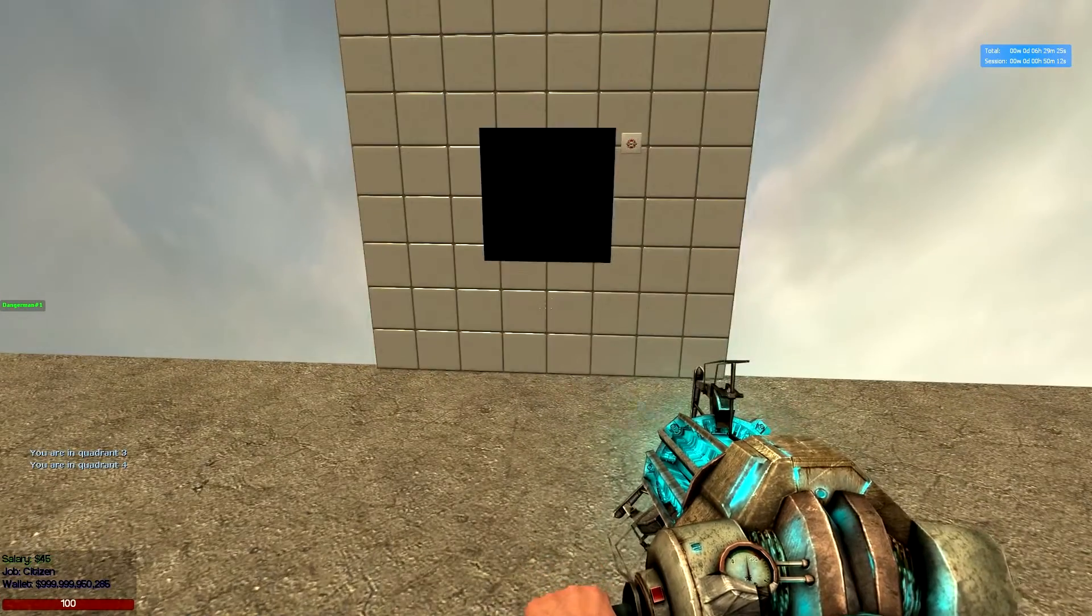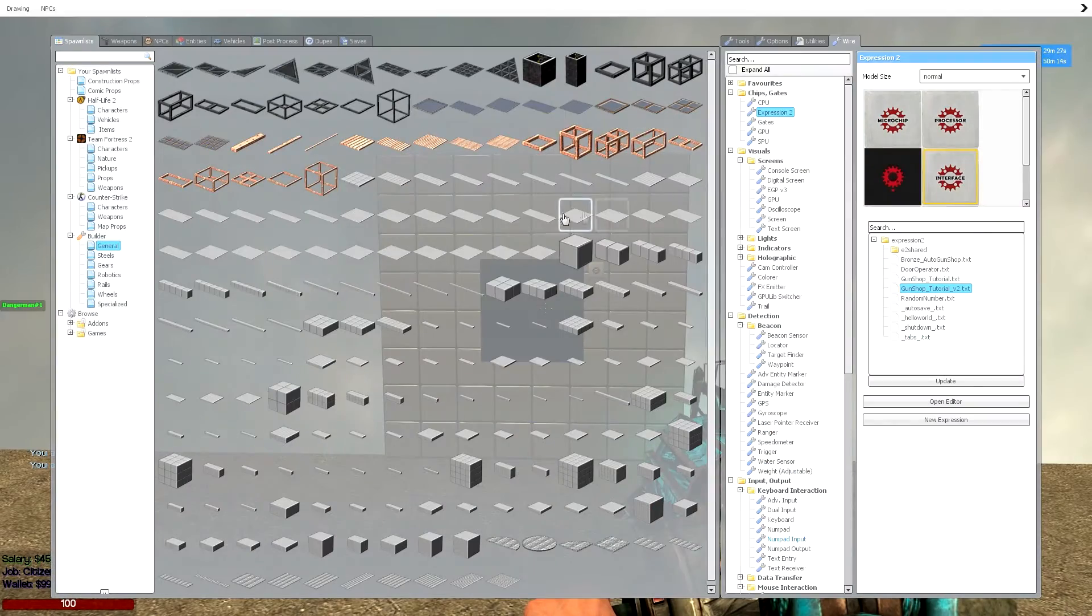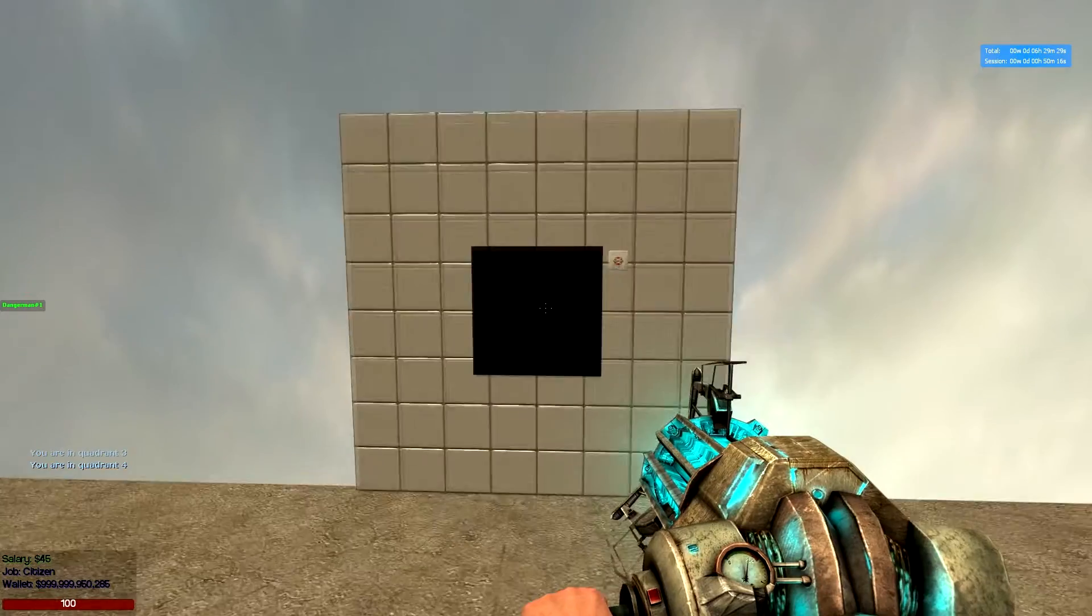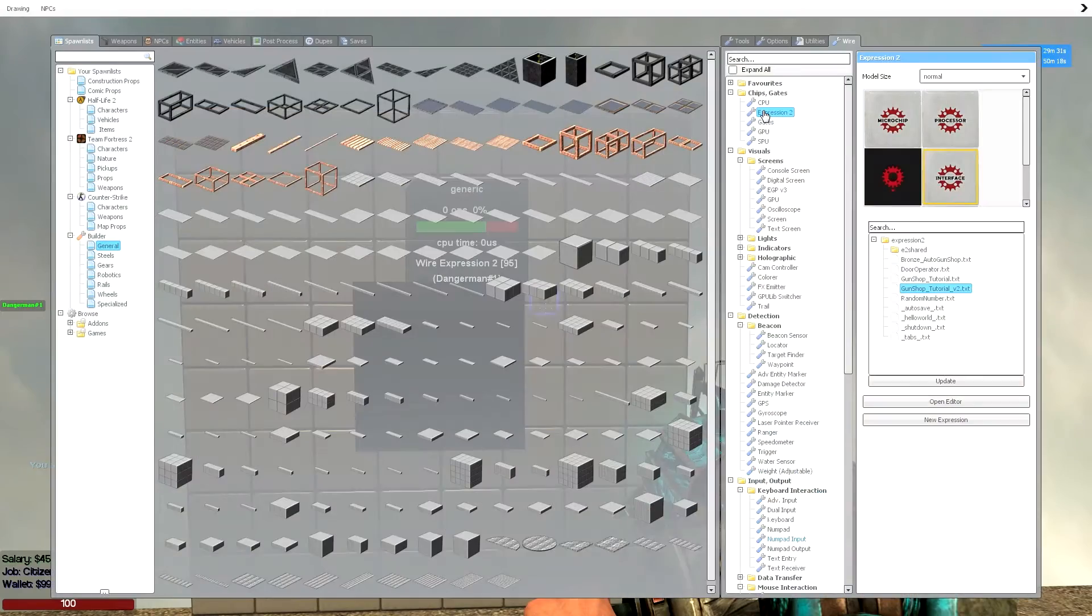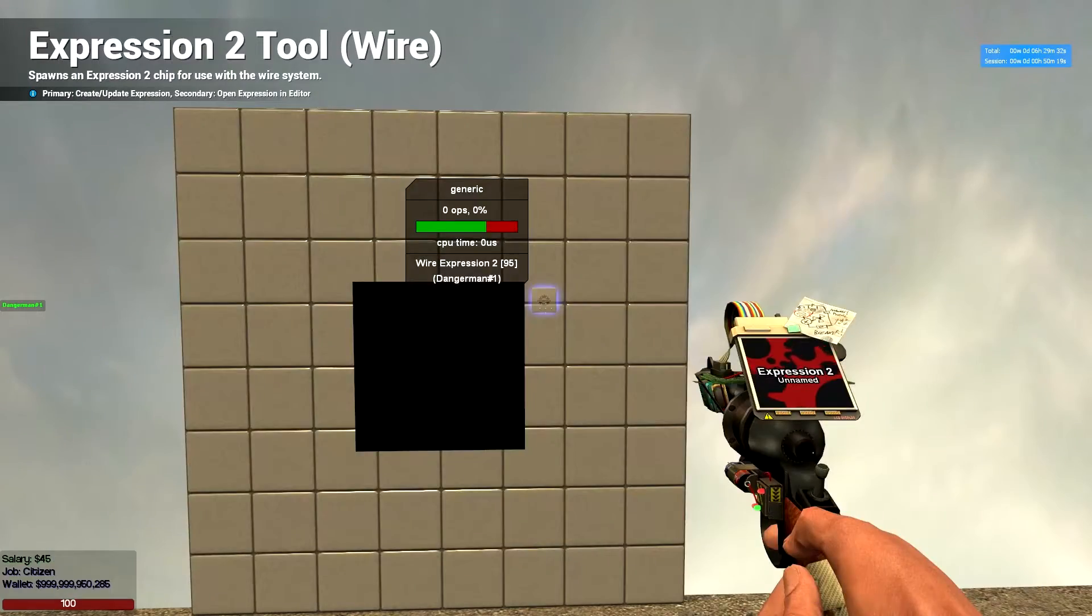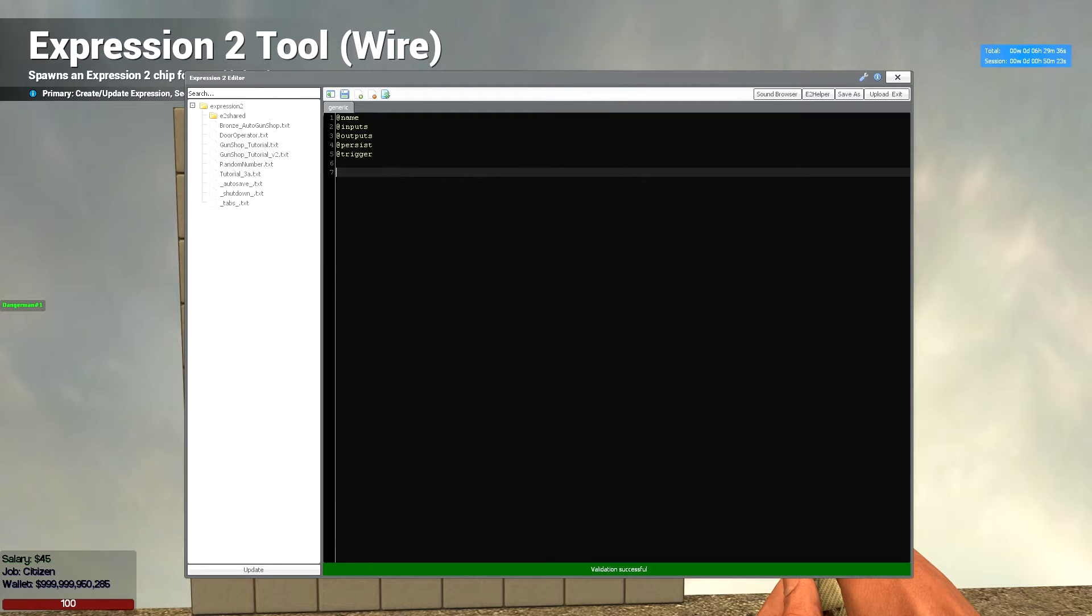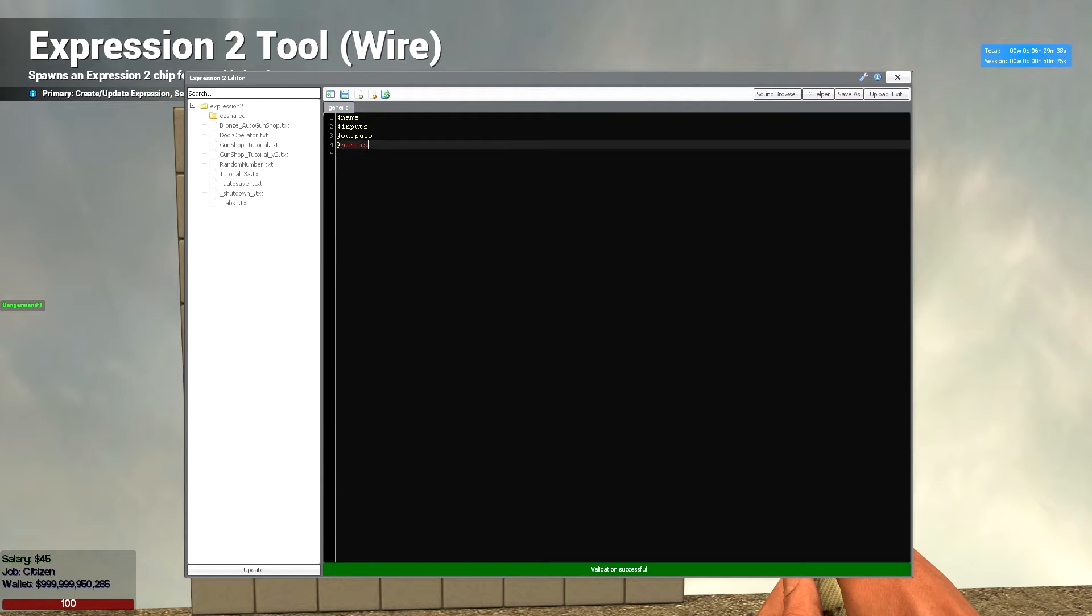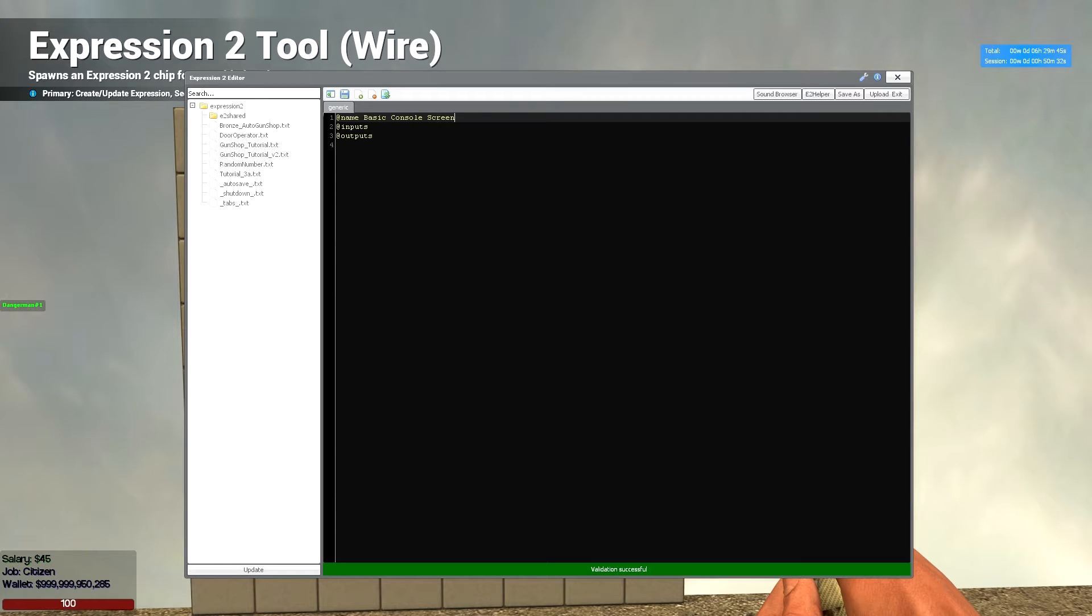How you set this up? I had a 2x2 stone plate which you can find just there, a console screen and the expression 2 chip. So let's get started. We can delete the newbie text and the trigger in persist. Just put a name of basic console screen or something along those lines, something that is meaningful.